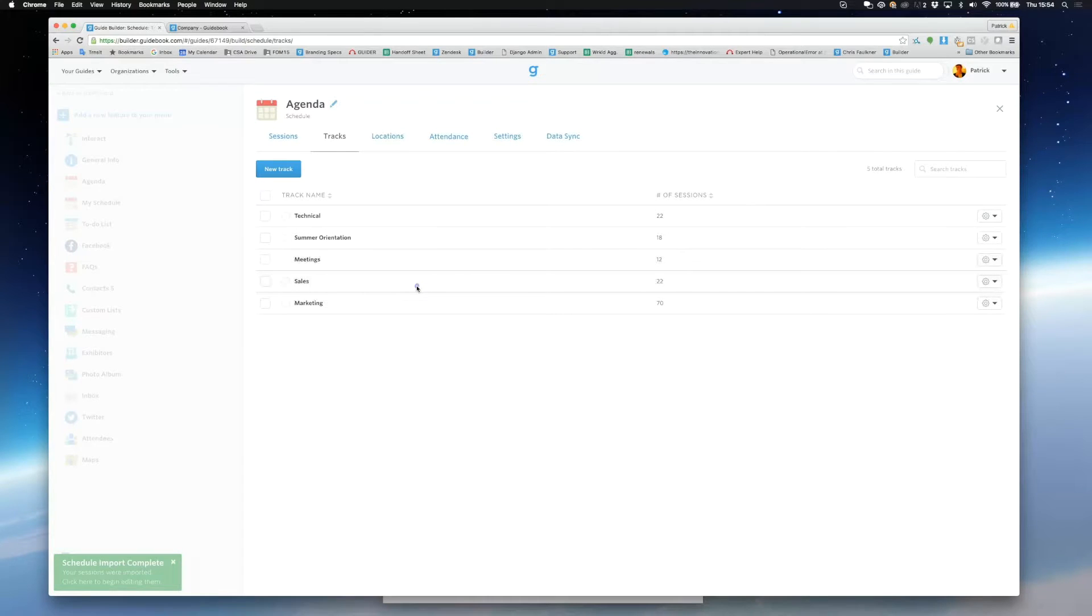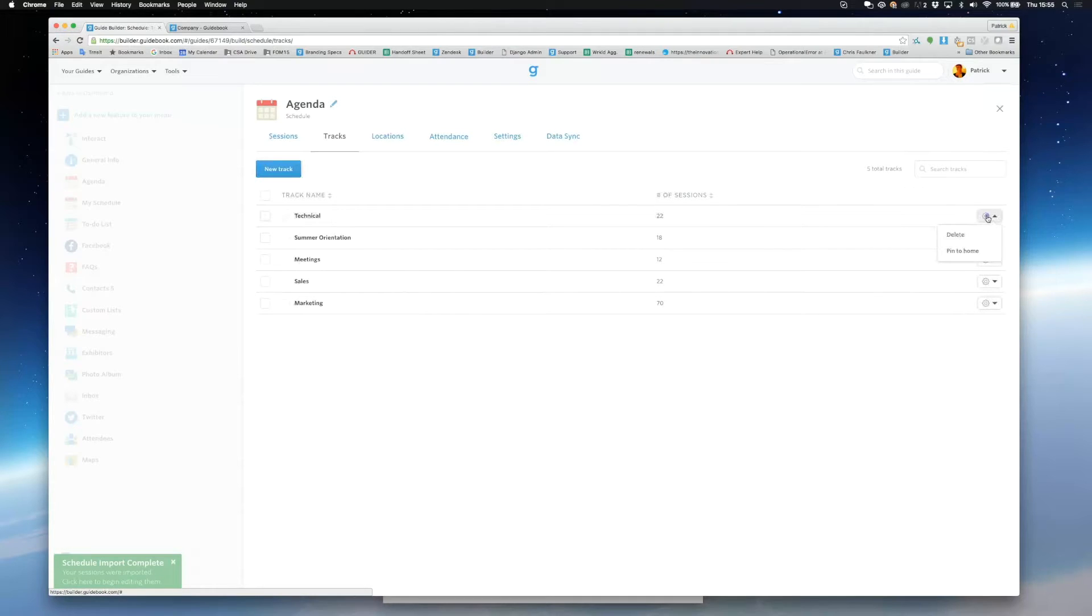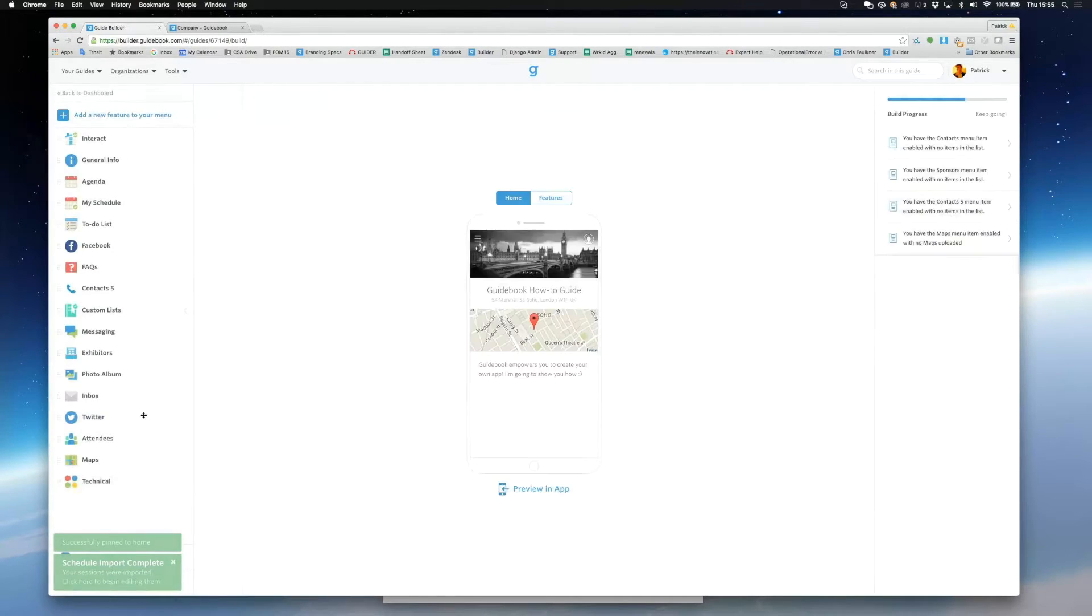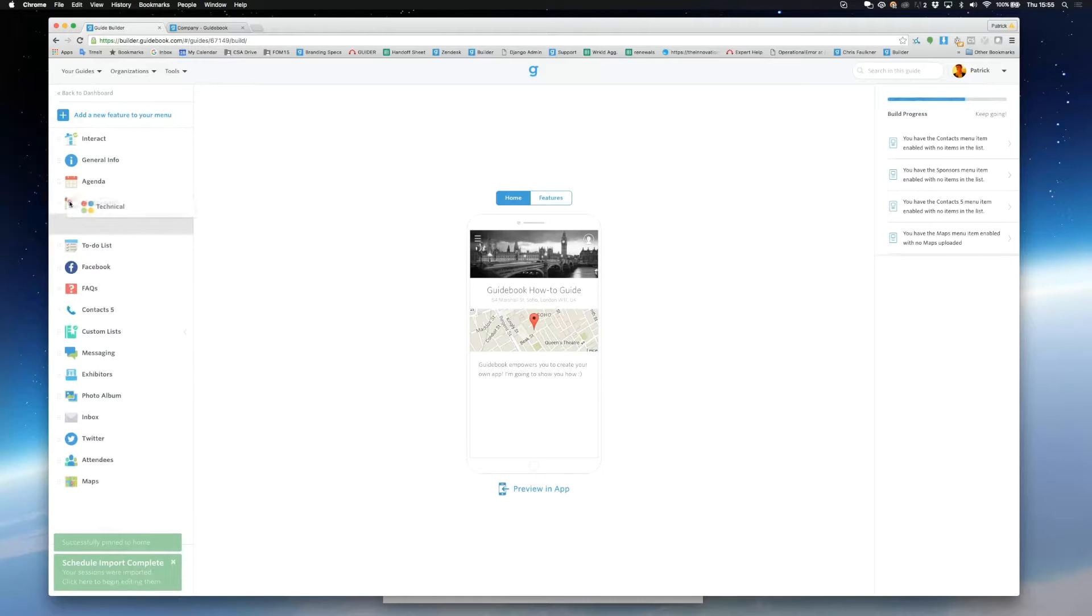You can see I have a track for technical, summer orientation, meetings, sales and marketing. I'll pin technical to home. This means that when the user clicks on the technical button, they'll only see sessions that have been tagged with that track.